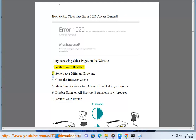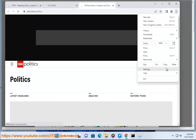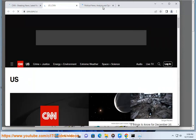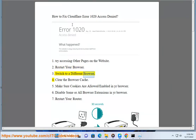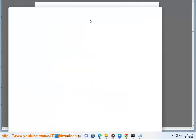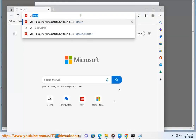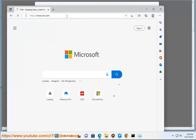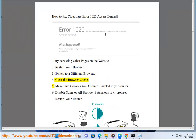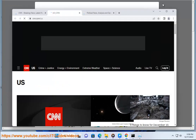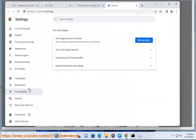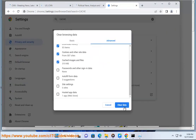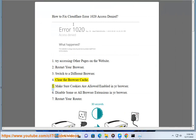2. Restart your browser. 3. Switch to a different browser. 4. Clear the browser cache. 5. Make sure cookies are allowed and enabled in your browser.